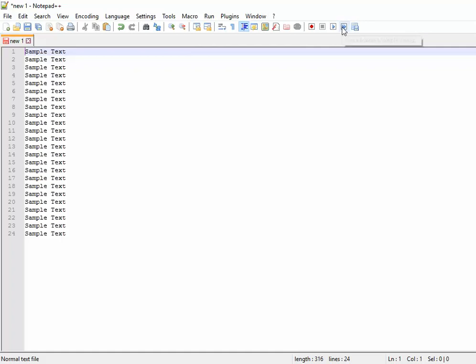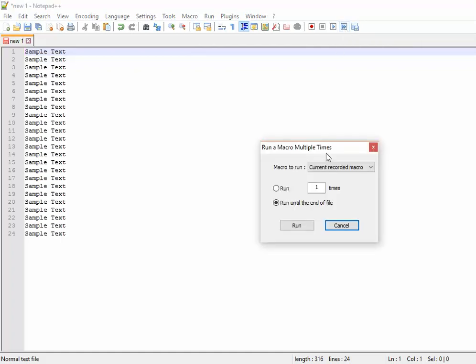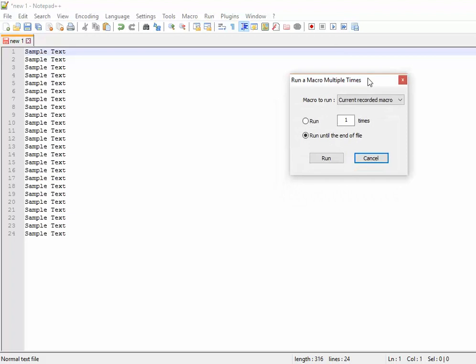Here there is another option: run a macro multiple times. When you click onto that, it will ask whether you want to run this particular routine for how many times. You can mention it as 10 times if you know the limit.